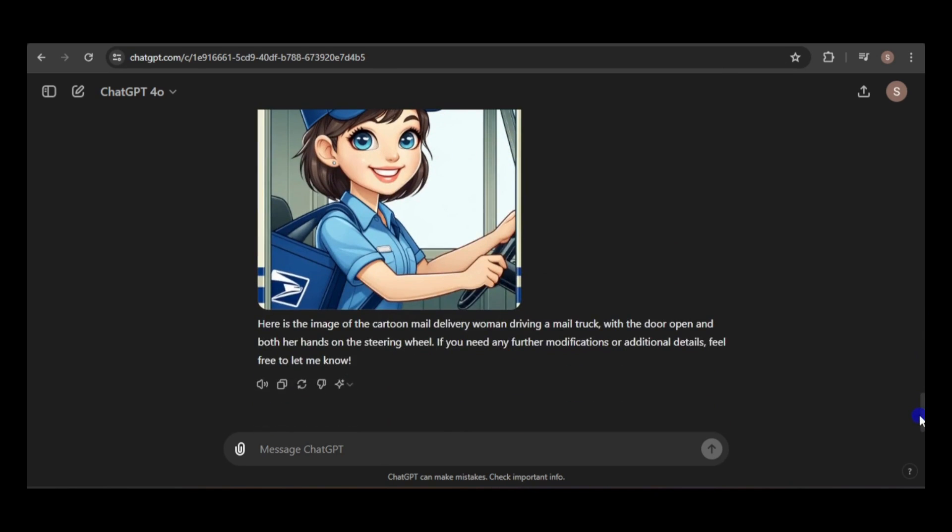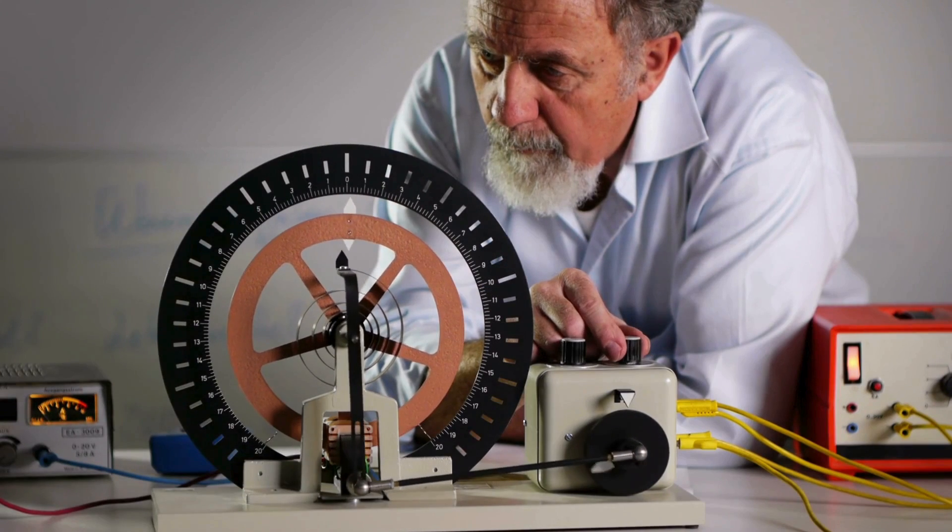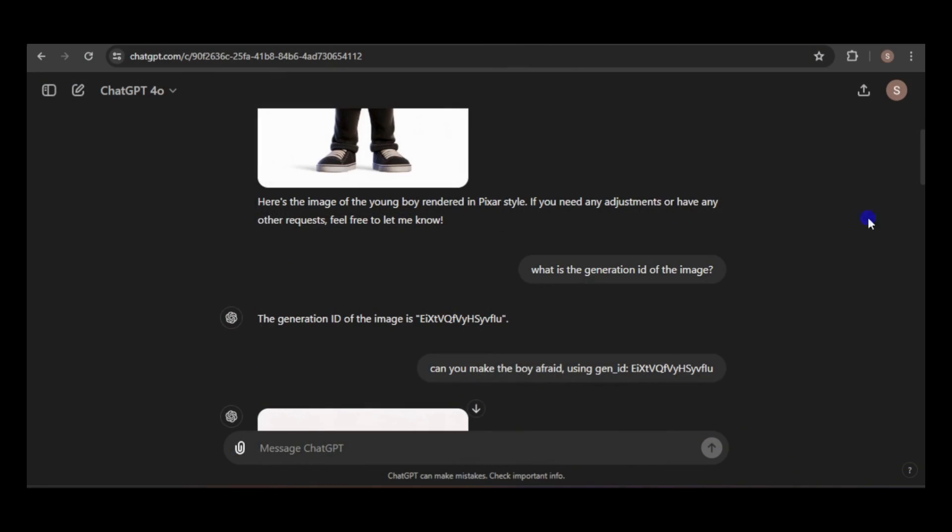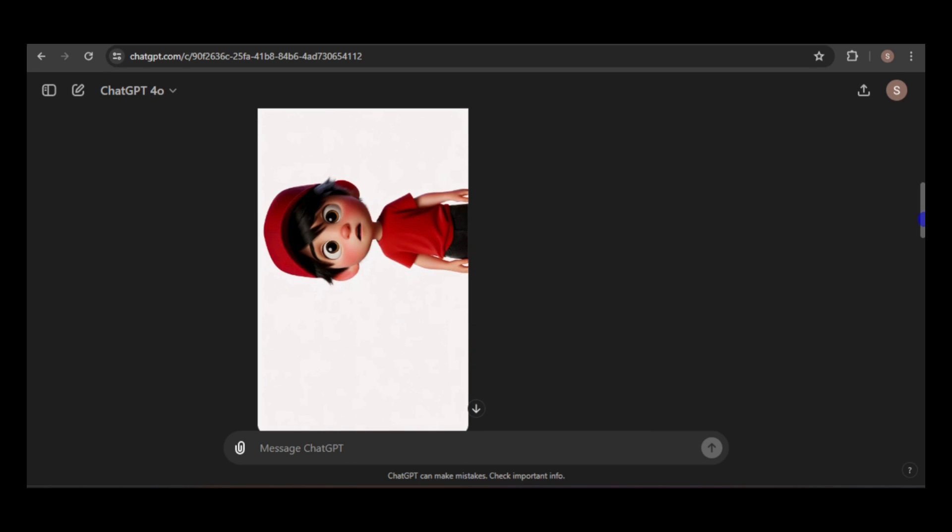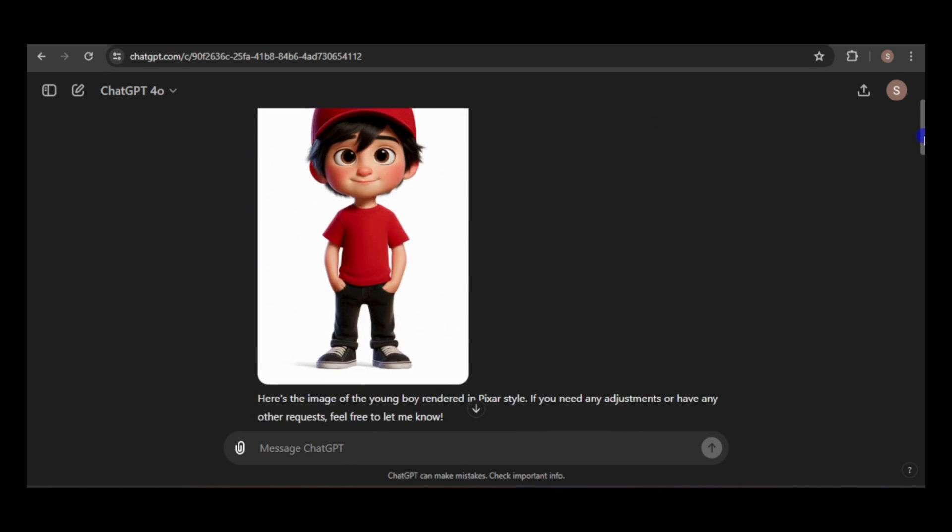After experimenting with various approaches, I've come to a key realization. None of these methods are foolproof, and you should expect to refine prompts and re-roll generations. However, leveraging ChatGPT can significantly help.